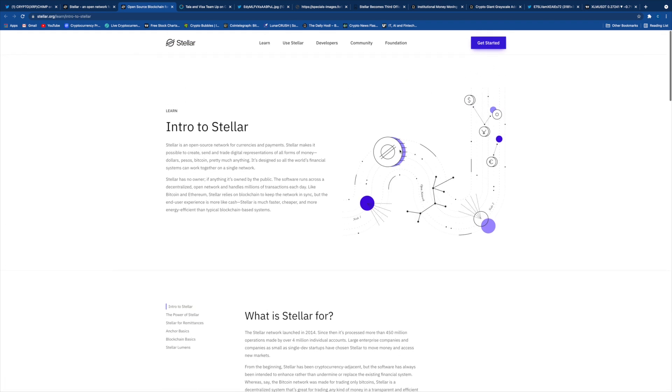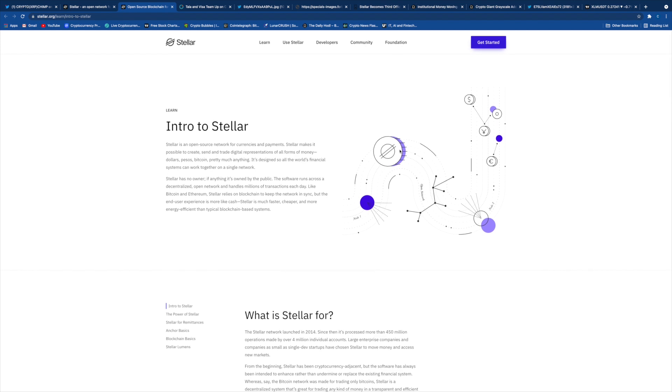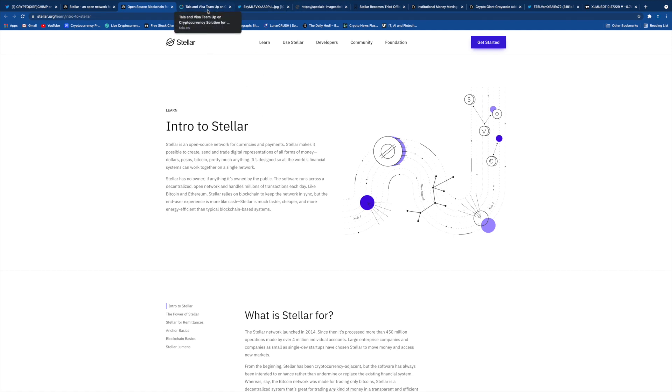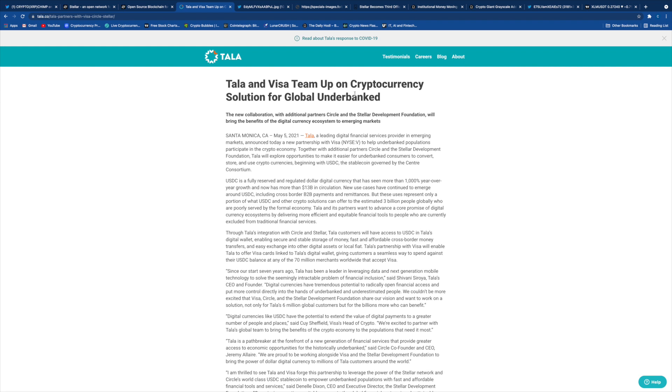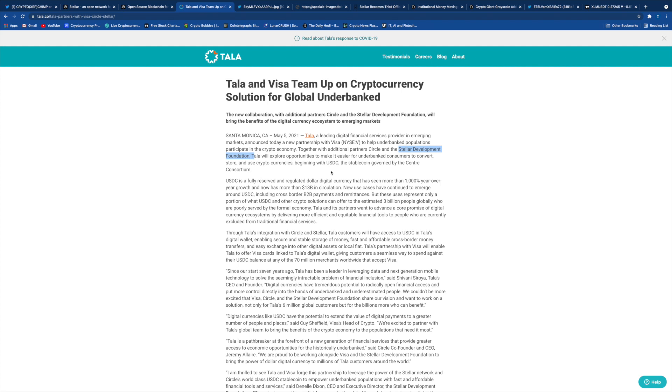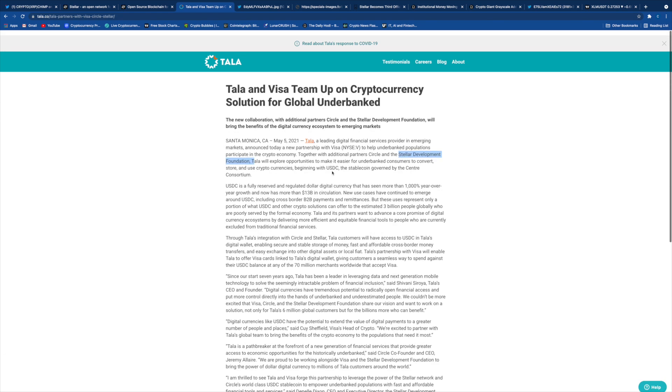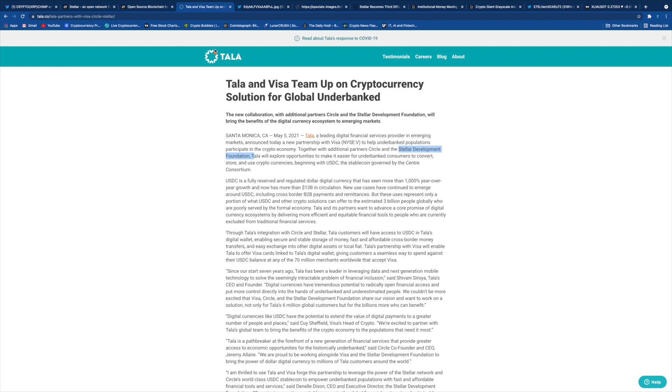Stellar Foundation has actually recently proposed in regards to smart contracts enablement in the Stellar blockchain, which is very interesting because smart contracts will open a whole huge part of the world of cryptocurrency space to enter into the Stellar ecosystem. Now we'll be taking a look at Tala and Visa team up on cryptocurrency solution for global underbanked. Recently we got to know that in 2021, Tala and Visa has teamed up with the Stellar Development Foundation. That is bullish. If Visa has teamed up with Stellar Development Foundation, that is bullish.